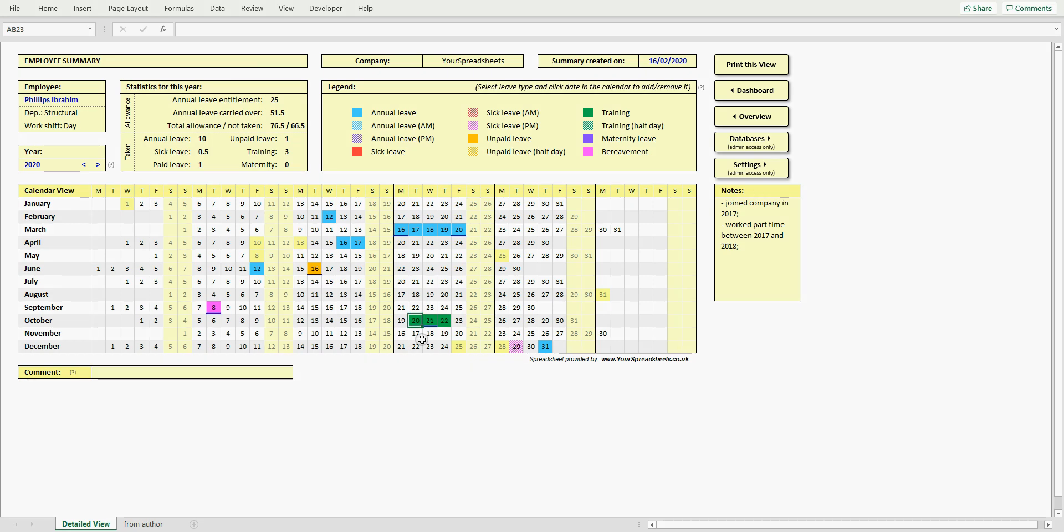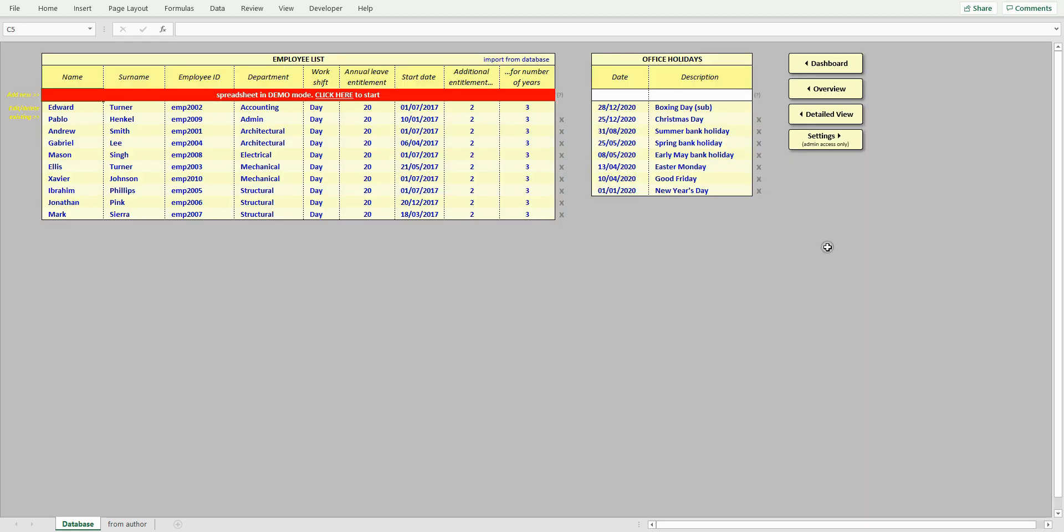As an admin, you have access to the two remaining views, database and settings. In the database view, you can add new employees or edit details of existing ones.